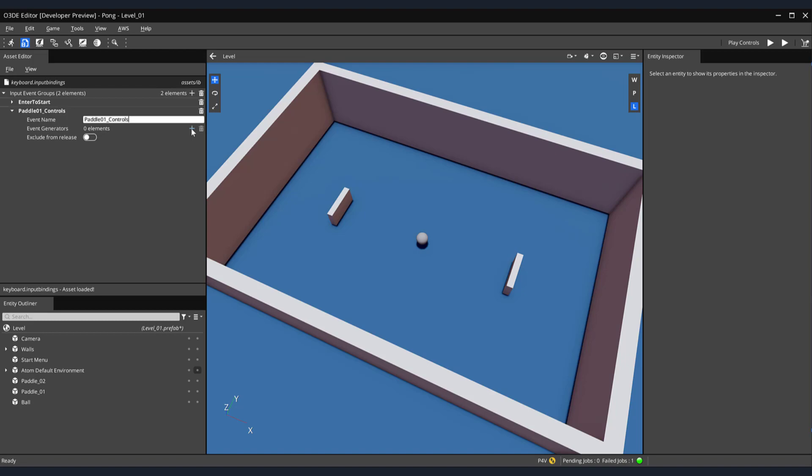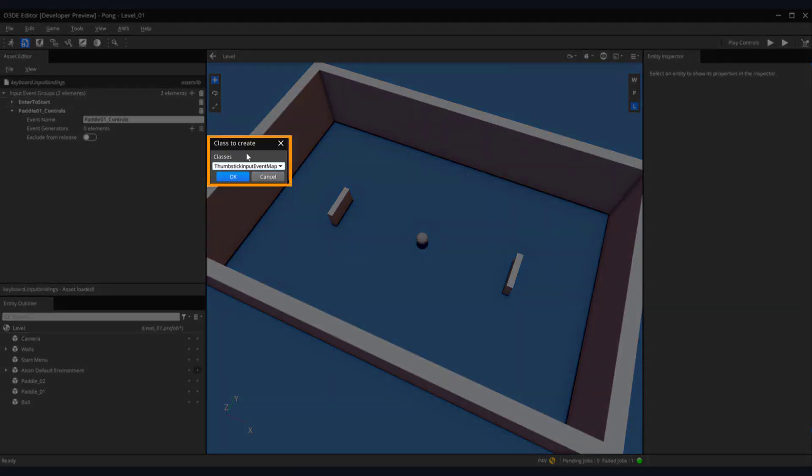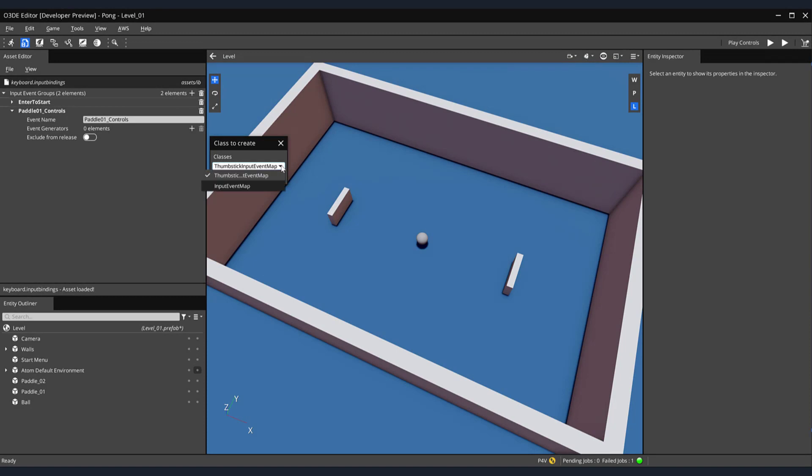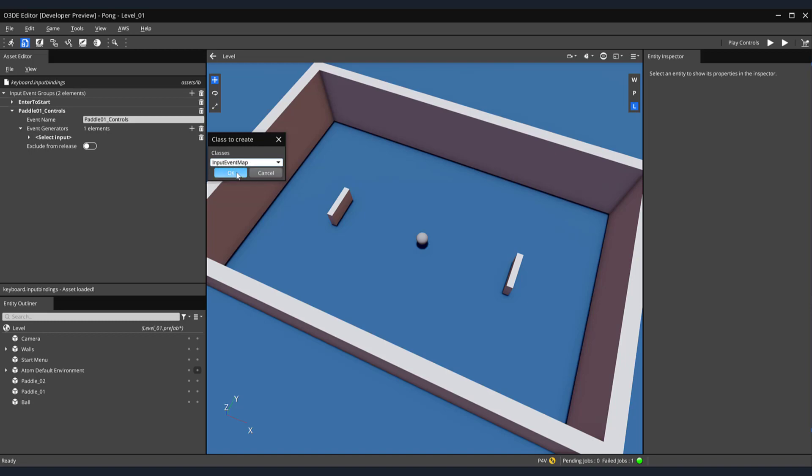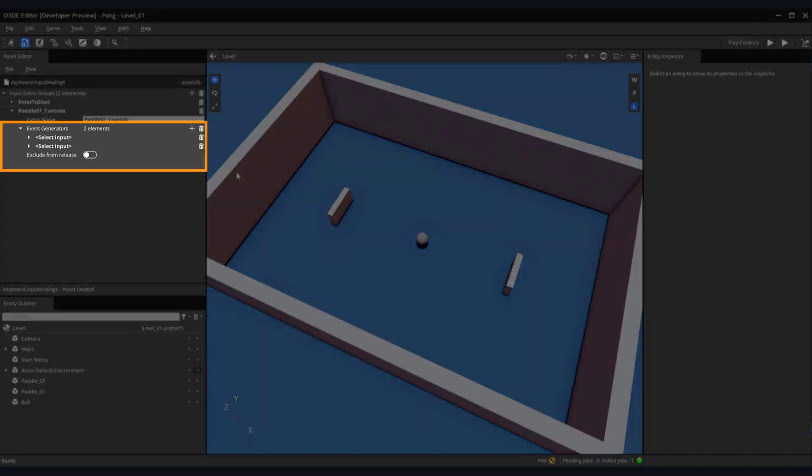Now we'll add two input keyboard events for our W and S key. Click on the plus symbol next to our event generators. A class to create window will appear. From the Classes drop-down menu, select Input Event Map. Then, click the OK button. Let's do this a second time for our second key input. Once more, click on the plus symbol next to our event generators and select Input Event Map. Then, the OK button. Expand both of the new inputs we created by clicking the arrow next to the select input.